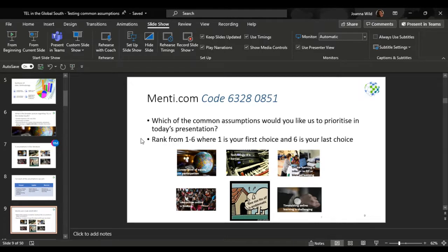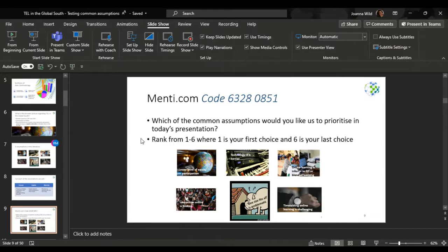There are six assumptions and we have a Menti code. We would like you to go to menti.com, put the code in, and rank from one to six — where one is your first choice and six is your last choice — in terms of the assumptions you would like us to present. This will help us to structure the presentation so we can present the results and have a discussion about the results for each assumption. If we lack the time to present one or two, the slides will be made available anyway. I'll hand over to Veronika now to share the code and we can go into the voting.